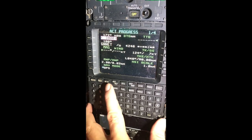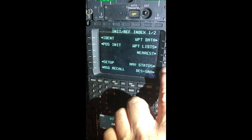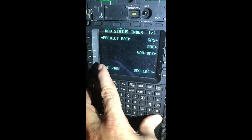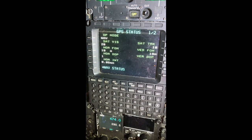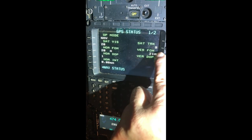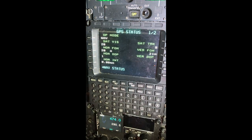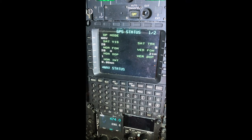Another thing we can do is go to Initial Reference, then Nav Status, and look at the GPS. This is going to tell us how many satellites. Right now satellite tracking is nine, and satellites visible is 20. That's what our satellites are tracking right now.